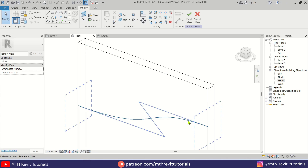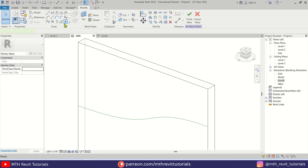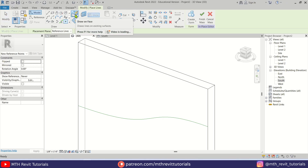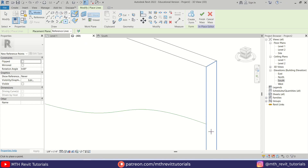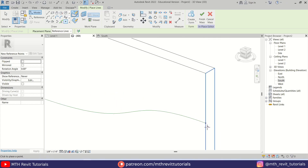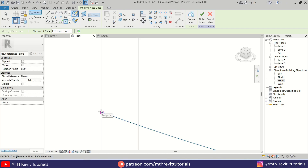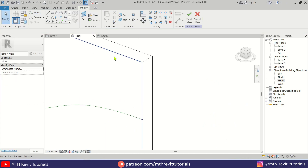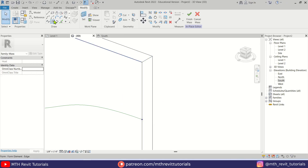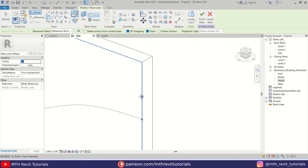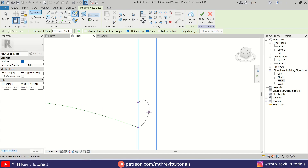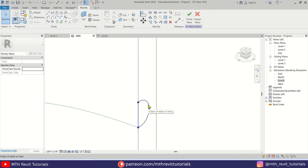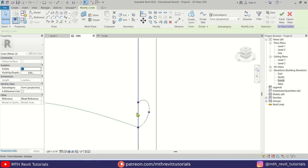To easily create profiles on this reference line we need to add point elements. Make sure Draw on Face is selected, then we can add a point, and one at the end point as well. Now let's set the work plane to this reference point we just added, then use Arc — make sure Draw on Work Plane is selected — and create an arc like this. On this side I want to create a smaller one.